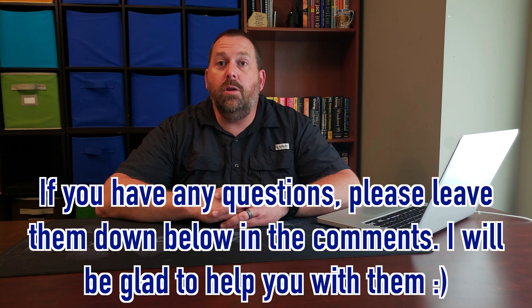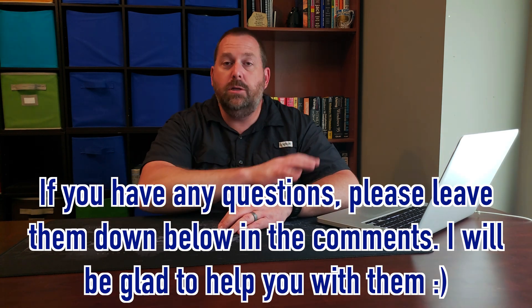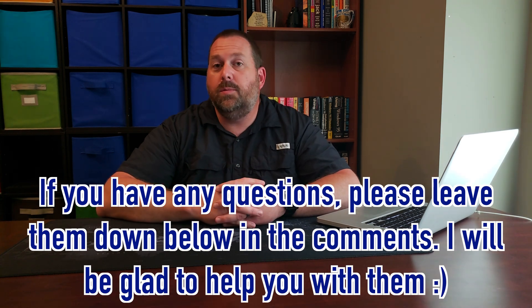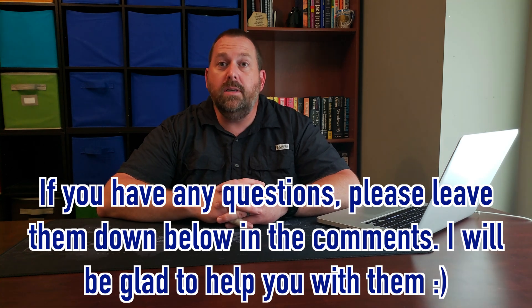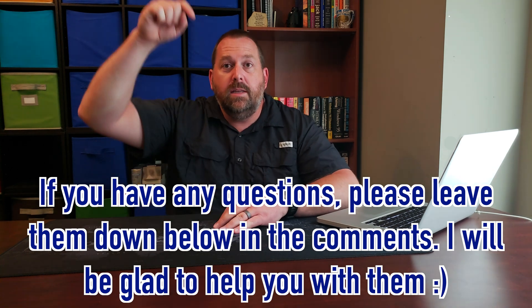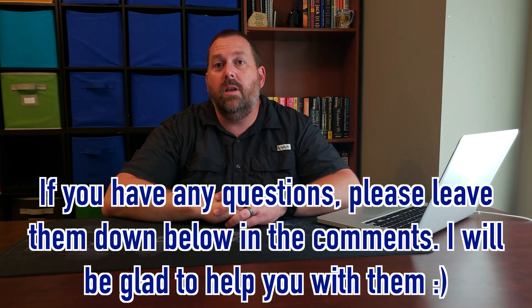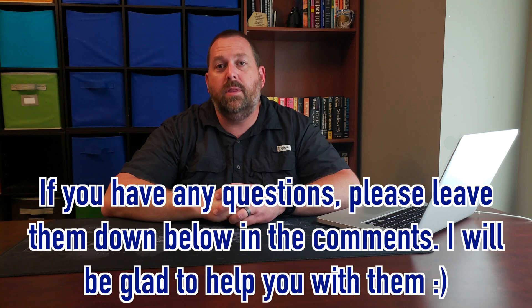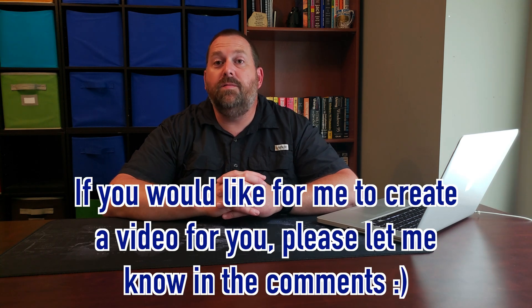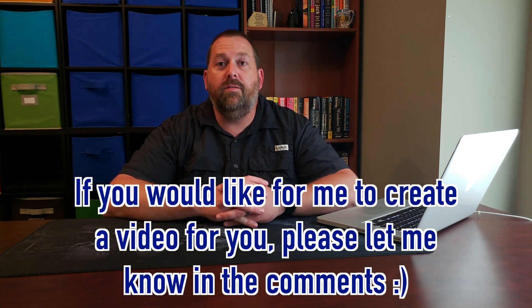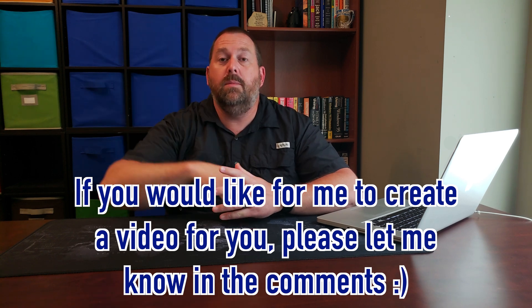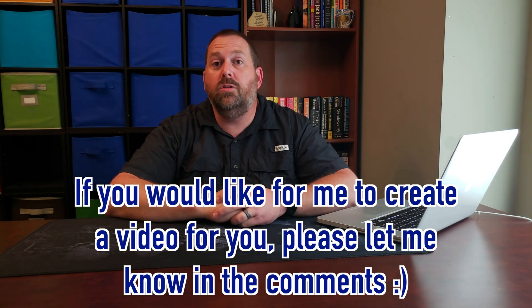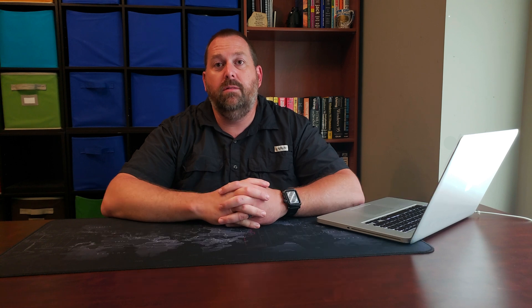So, I hope that was helpful on how you can change the icons for all your files, folders, and applications. If you do have any questions about how to do this on a specific Mac computer, please let me know down below in the comments and I'll be more than happy to help you with that. And, if there's a video that you would like for me to create for you, please let me know that down below in the comments as well and I will do my best to create that for you.